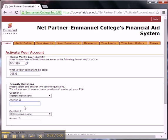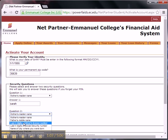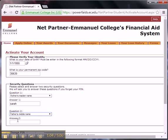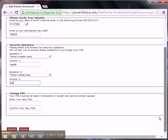Step 4: Answer a series of questions that will allow you to change your PIN. Change your PIN to something that you will remember, because you will be using NetPartner a lot over the next four years. Your PIN must be at least five characters long.